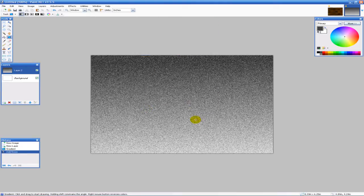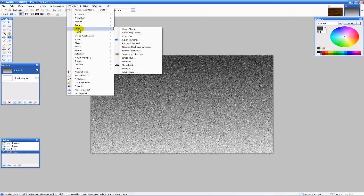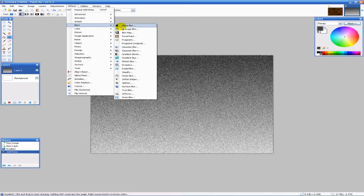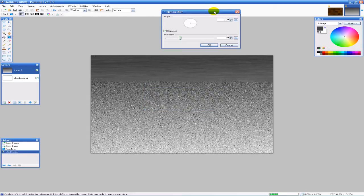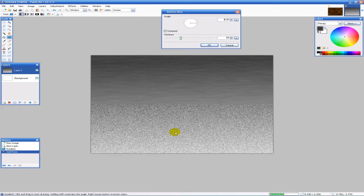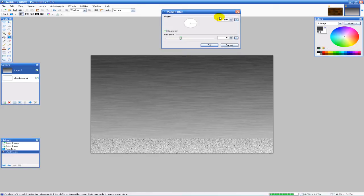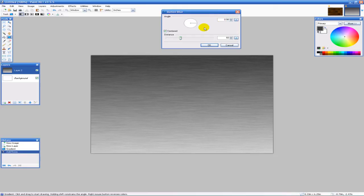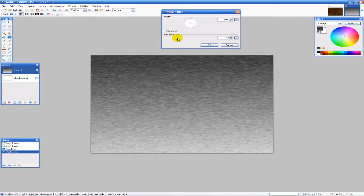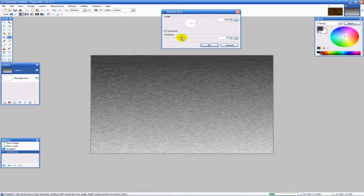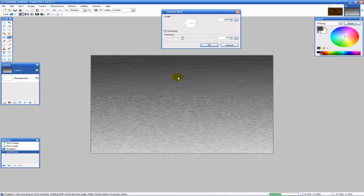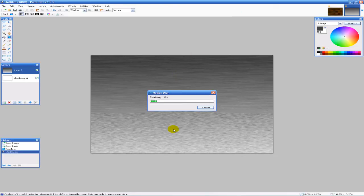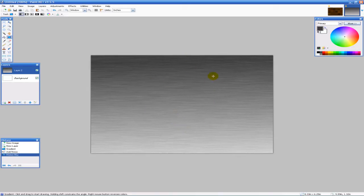The next thing I'm going to do is apply a motion blur. Go to effects, blurs, and motion blur. It does take quite a while to render. For your motion blur, you want to make sure your angle is at zero, and then mess around with the distance however you want. That looks a little not right to me, so I'll put it at let's say 67. I think that looks good. Hit okay and it has to render out. All right, so we have that right now.